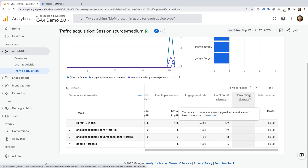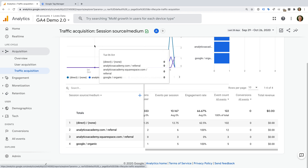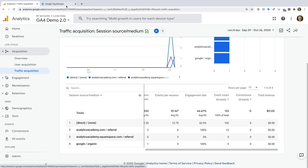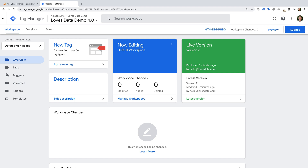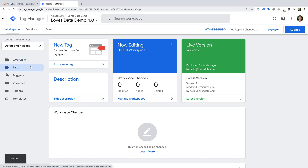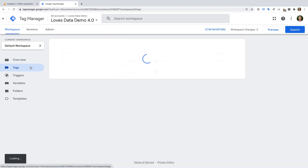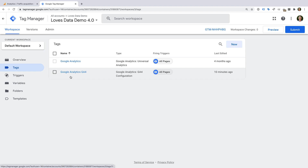If you don't have the option to create new events inside Google Analytics yet, or you'd like to trigger an event based on a custom action, we also have the option of using Google Tag Manager. Let's head to Google Tag Manager to take a look. We can see we have an existing GA4 configuration tag.